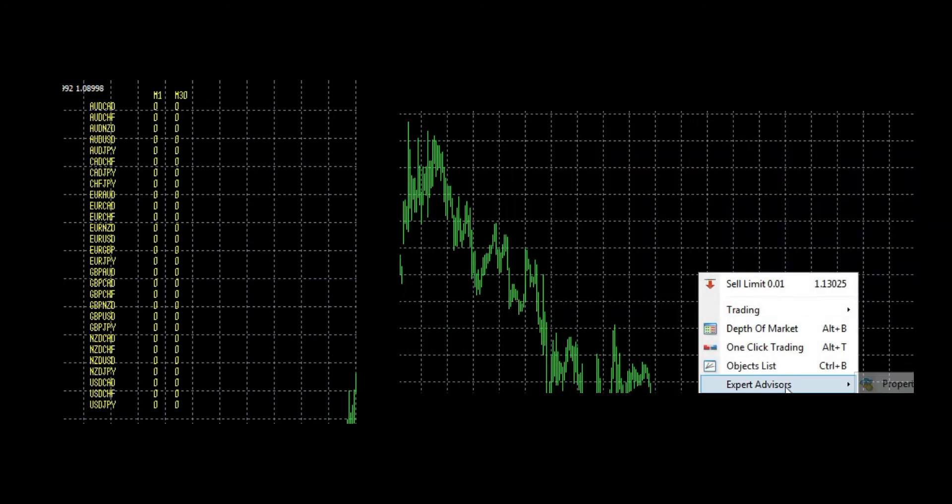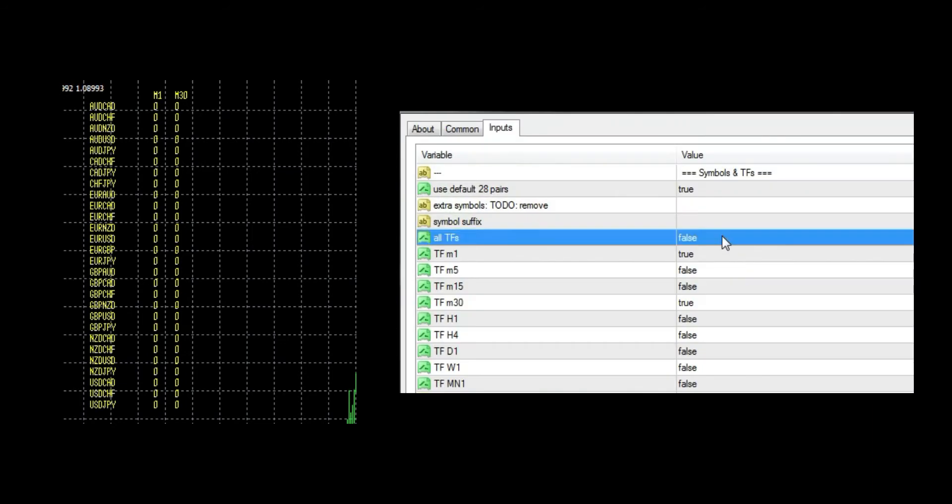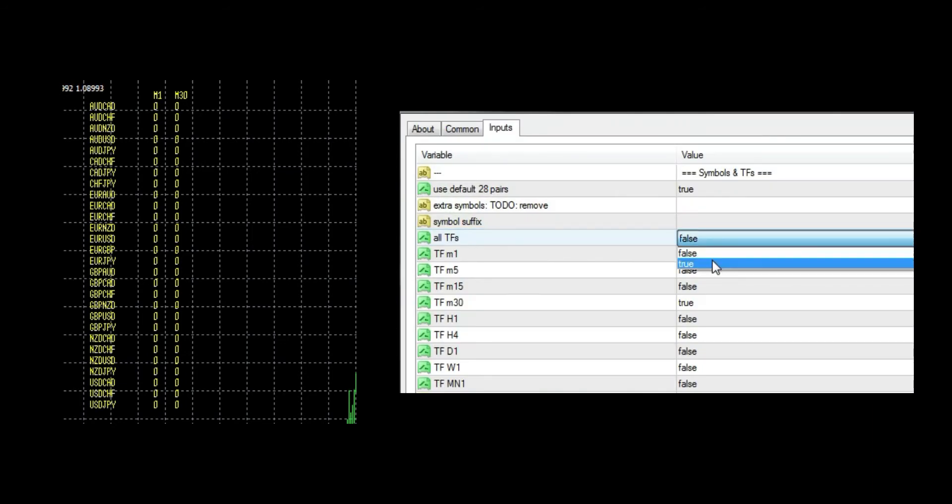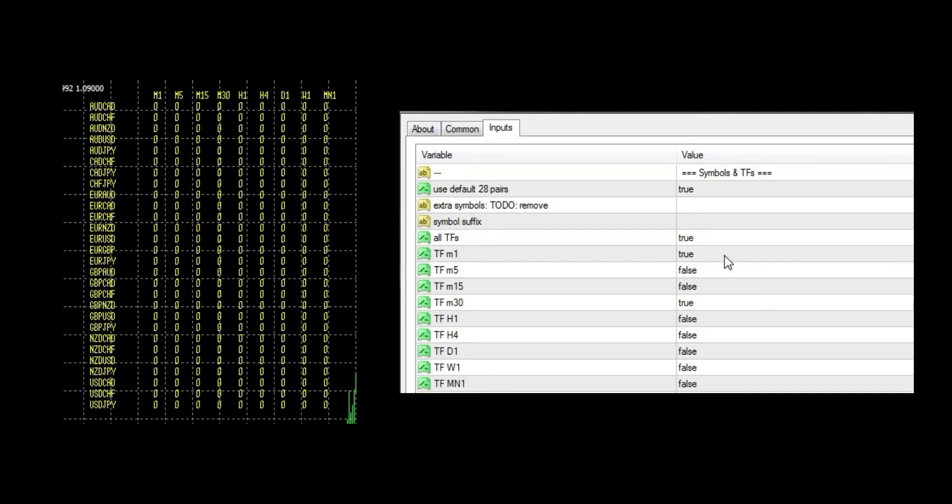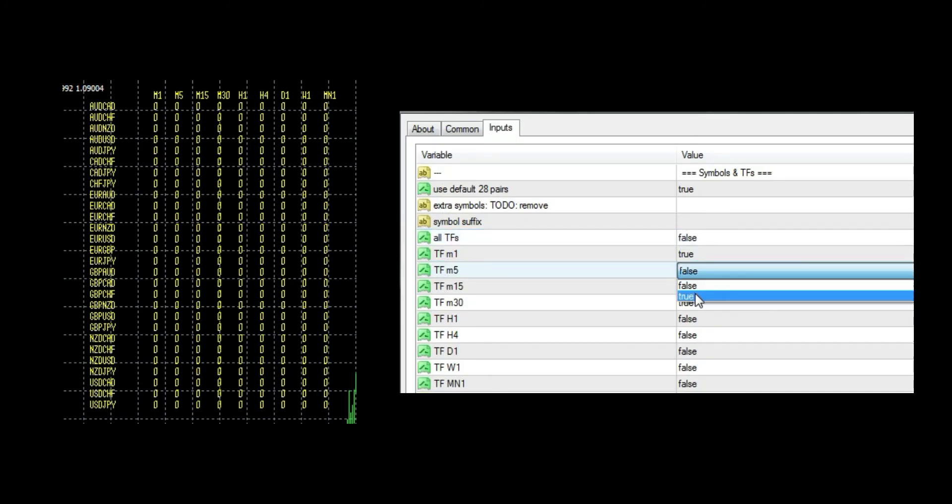If I repeat again, enabling all timeframes will add them all regardless of how you set any manual timeframe. Now you know how to configure timeframes and pairs.